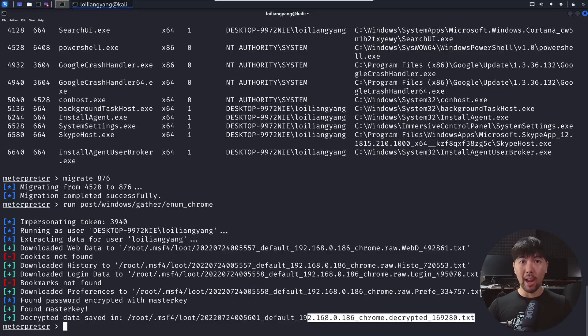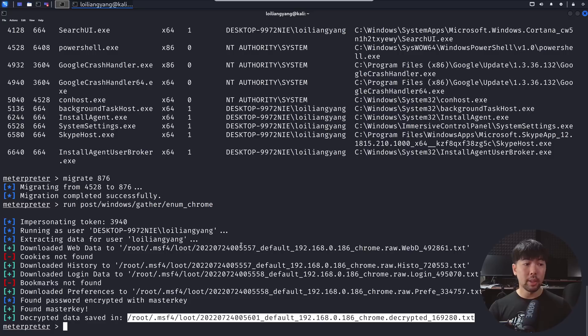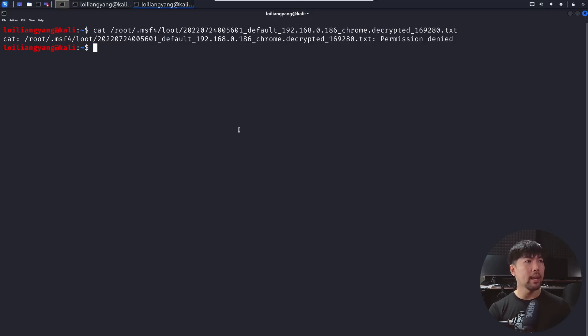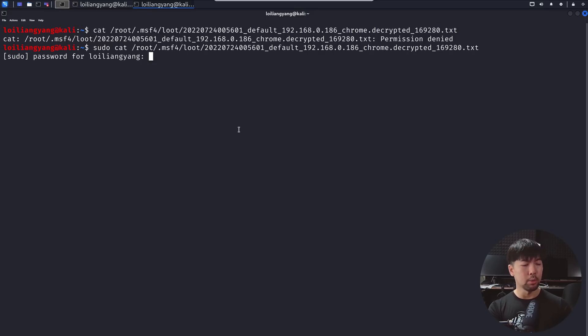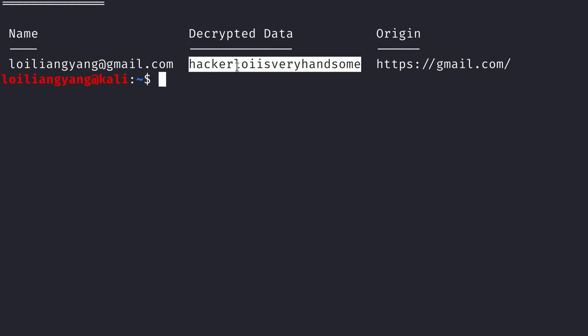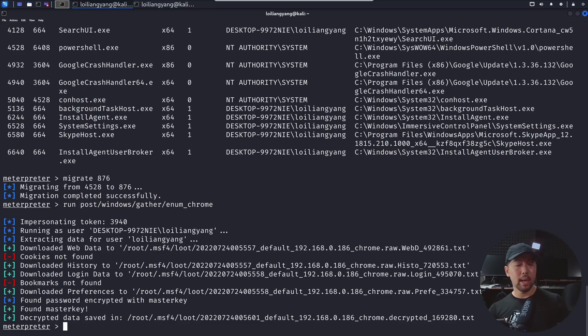The output shows: 'File password encrypted with master key' and 'decrypted data saved' to chrome.decrypted_169280.txt. I open a new terminal and use 'cat' with the file path. After running with sudo, we can see the password — 'hackerloid is very handsome' — the password has been successfully dumped.